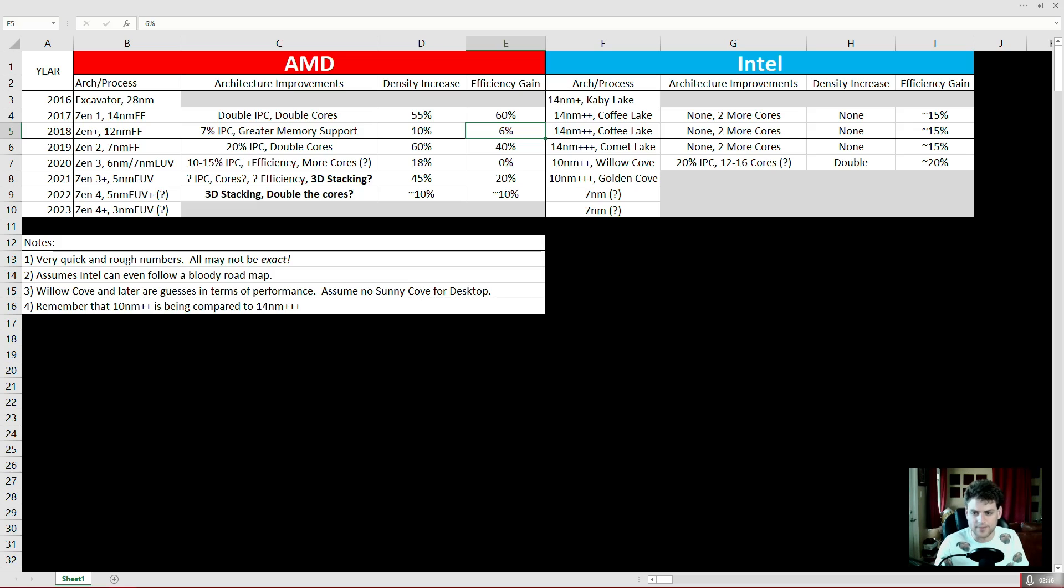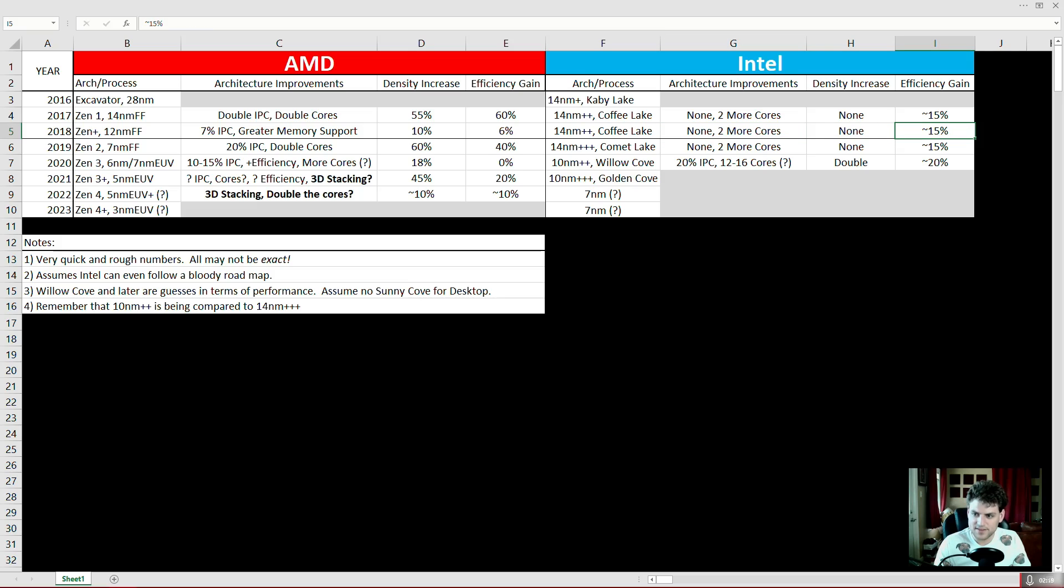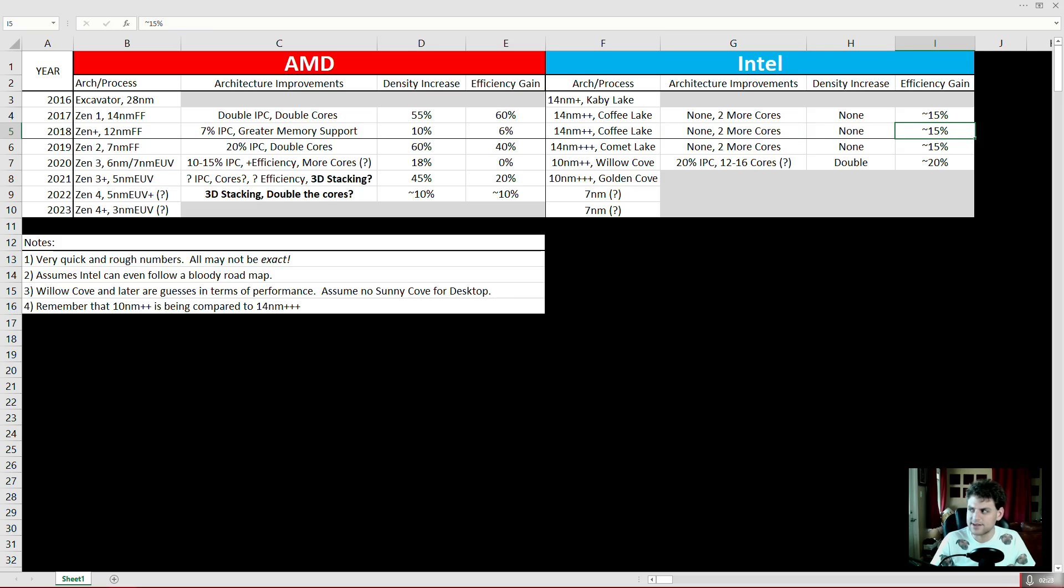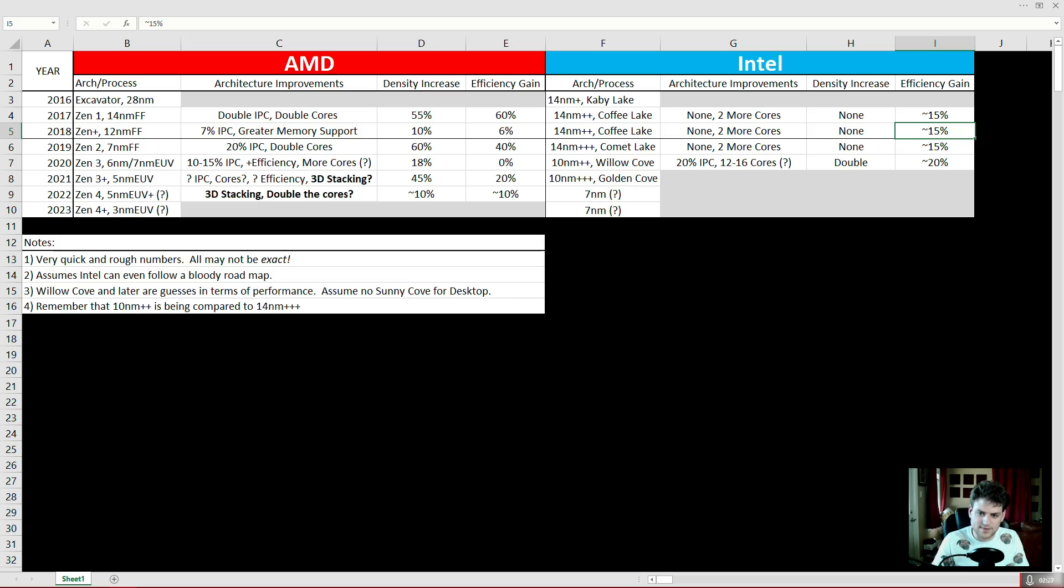And what did Intel do? Again, two more cores, no more IPC, 15% greater efficiency. In general it does kind of seem like the 9900K at stock uses a little less energy than the 8700K, so there was definitely some kind of a binning improvement there.